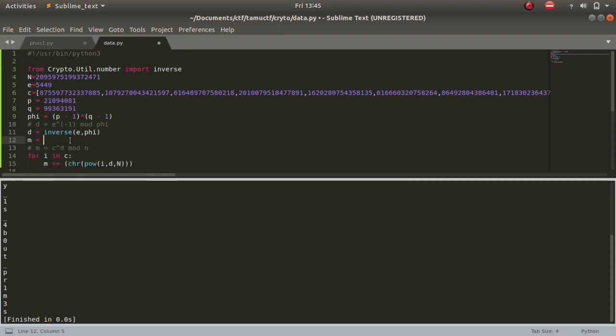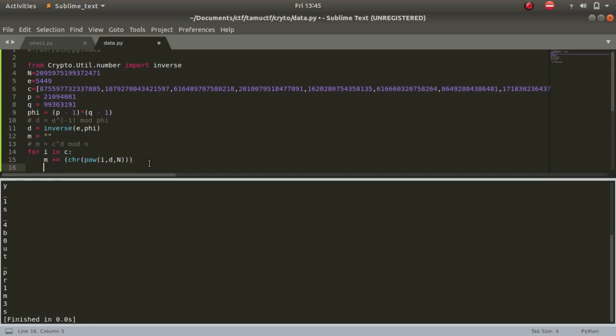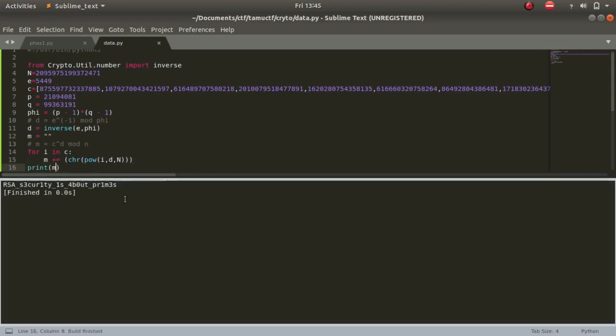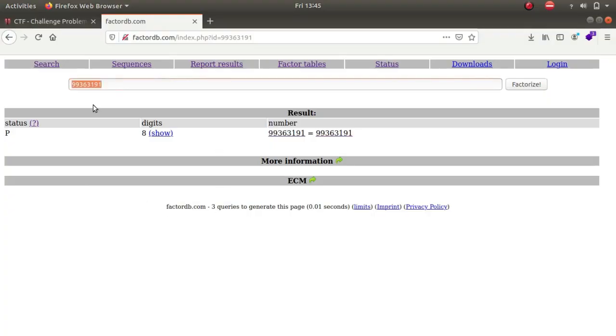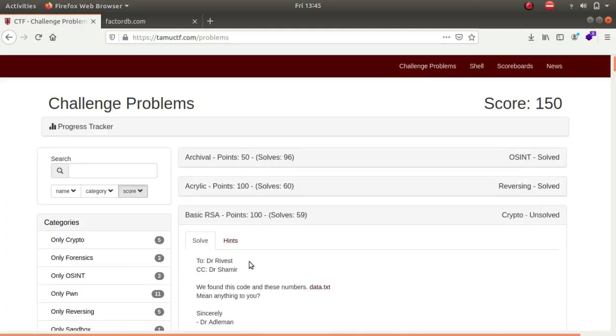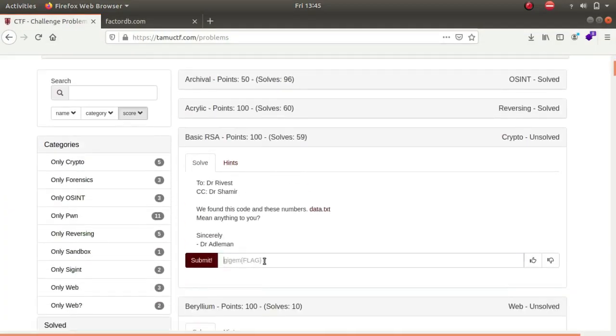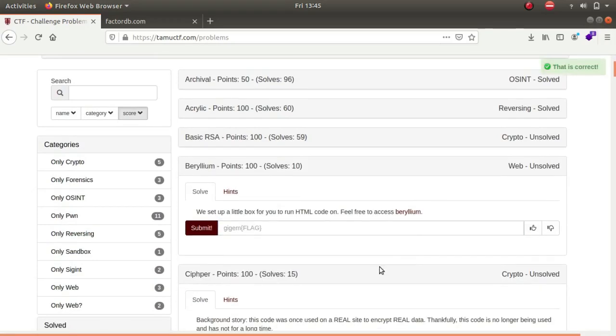And this is the flag: picoCTF. This is the challenge guys, thank you.